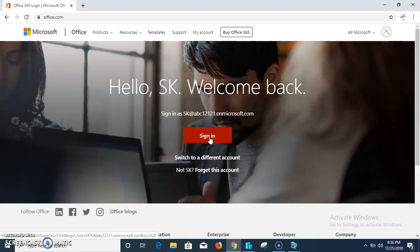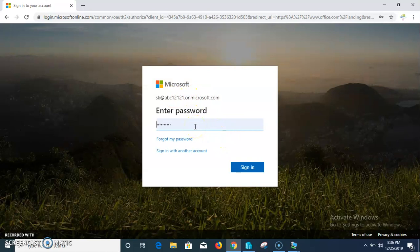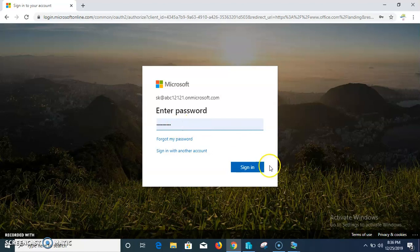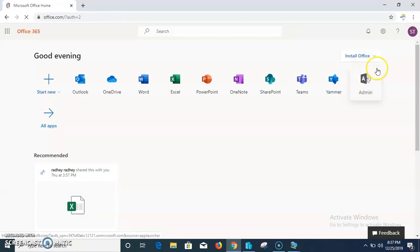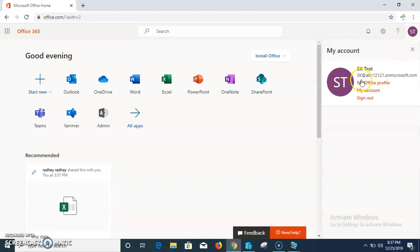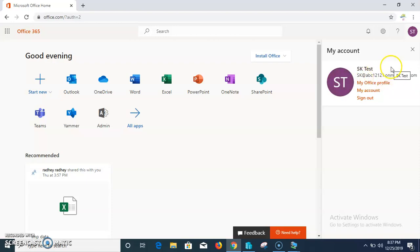I am going to sign in here. I have already entered the password and it is checking - yes, it's the right password. I have logged in through the Office account SK test, at ABC12121.onmicrosoft.com. This is a test account for an evaluation period of 30 days, created just to show you.